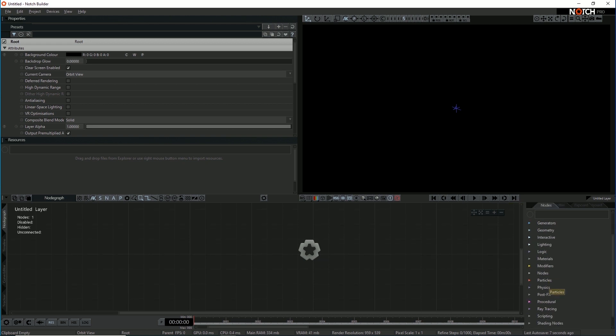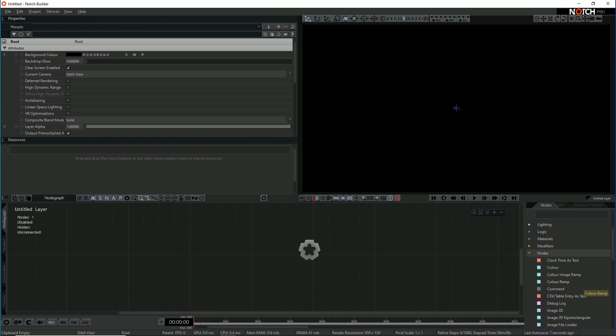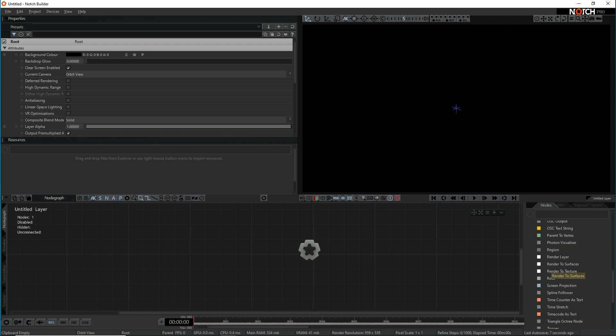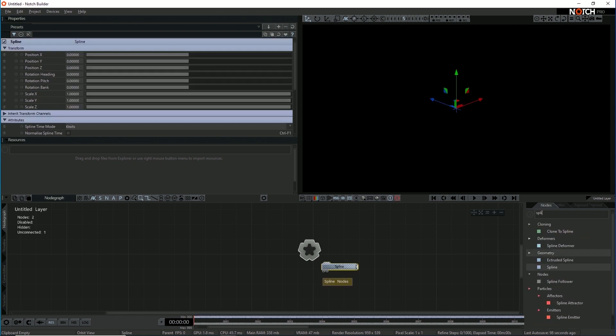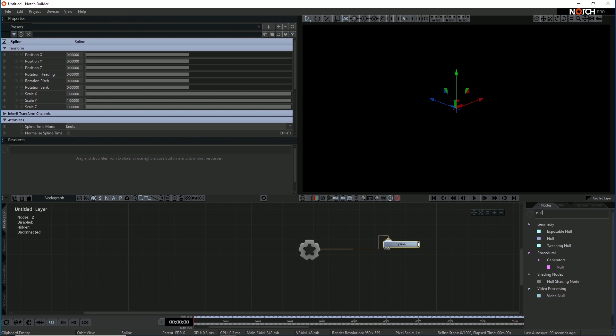So the first thing I'm going to do is build a little particle system to work with. I'm going to do this from scratch but I'm going to use some particles that follow the path of a spline. Let's make a spline node, just dragging the spline and link that to the root. So a spline in Notch is built out of nulls.